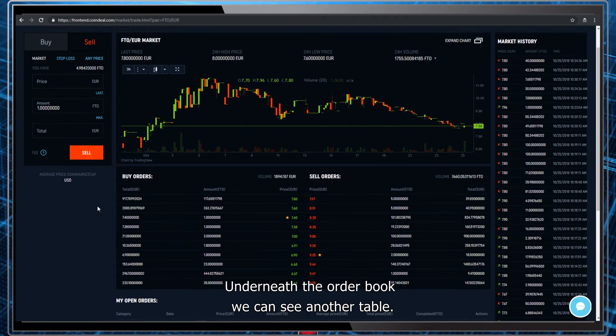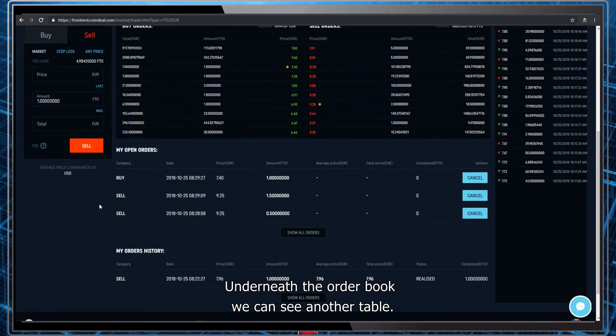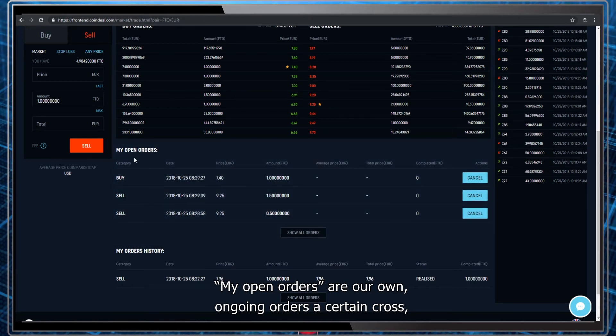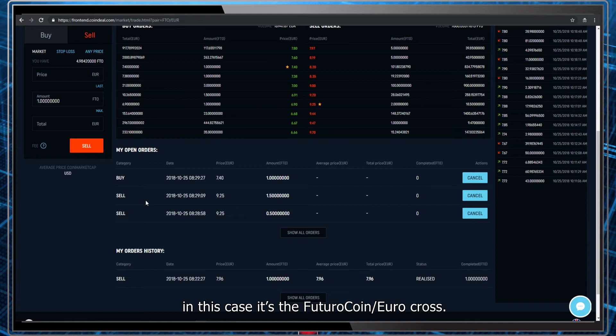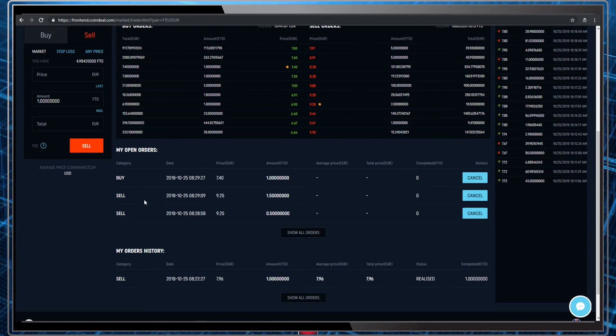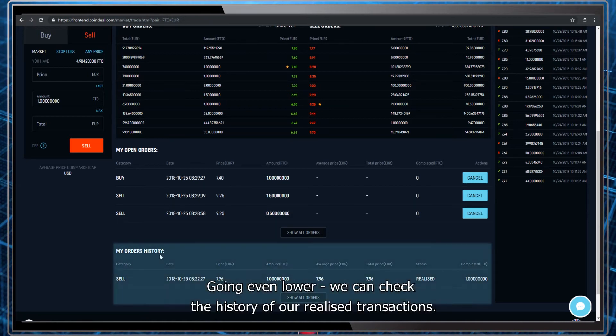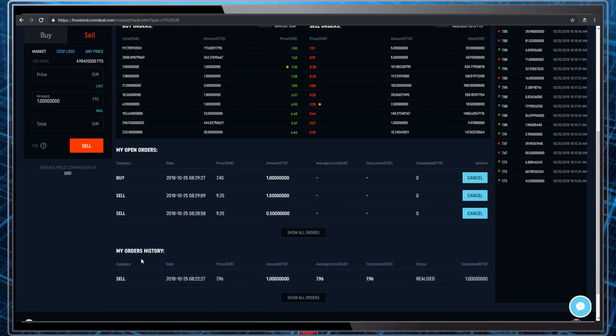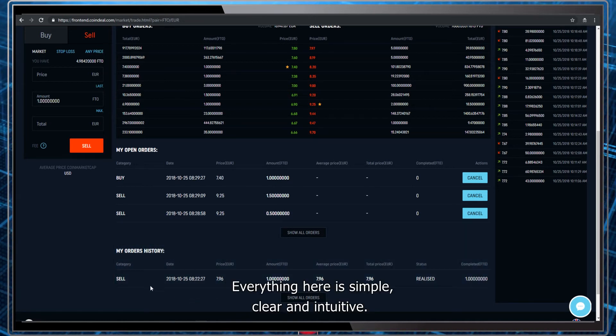Underneath the order book we can see another table. My open orders are our own ongoing orders from a certain cross. In this case, it's the Futuro coin Euro cross. Going even lower, we can check the history of our realized transactions. Everything here is simple, clear and intuitive.